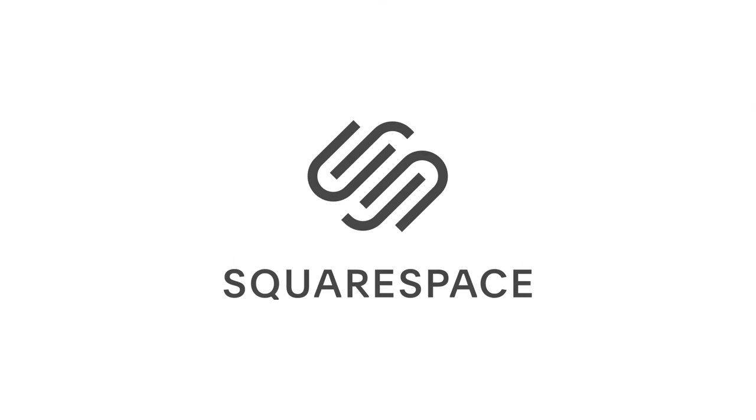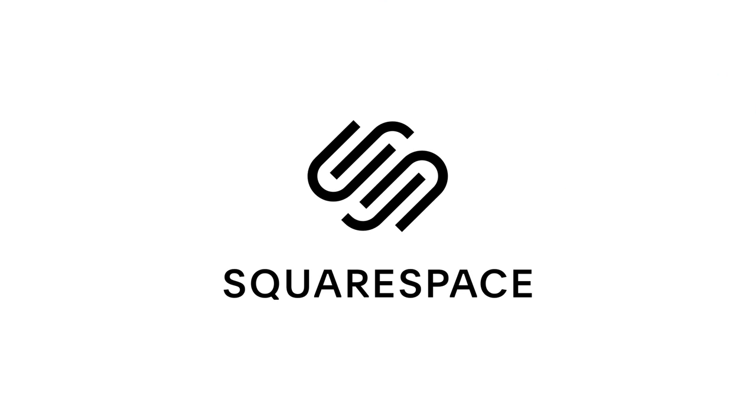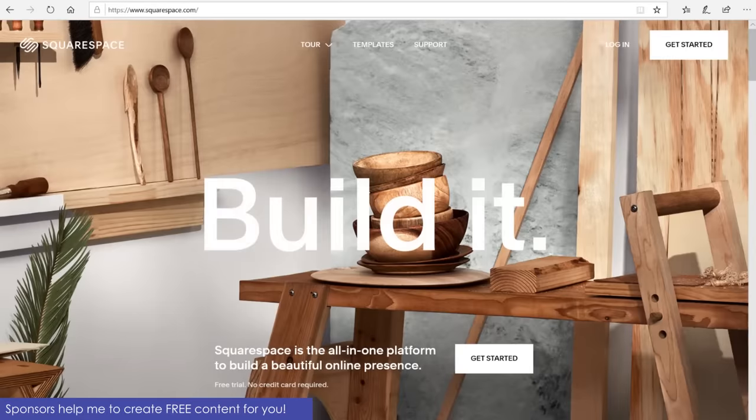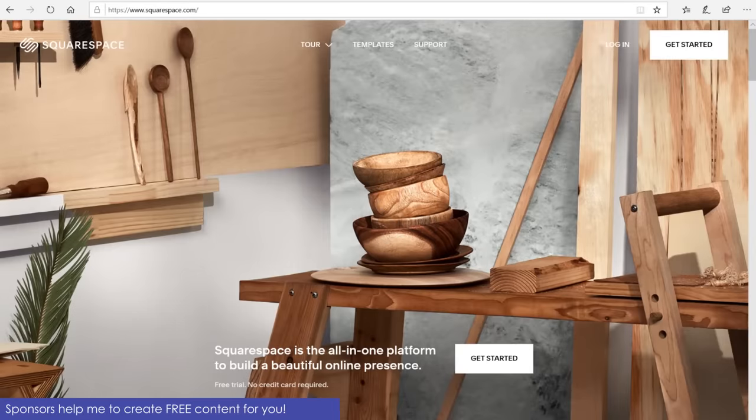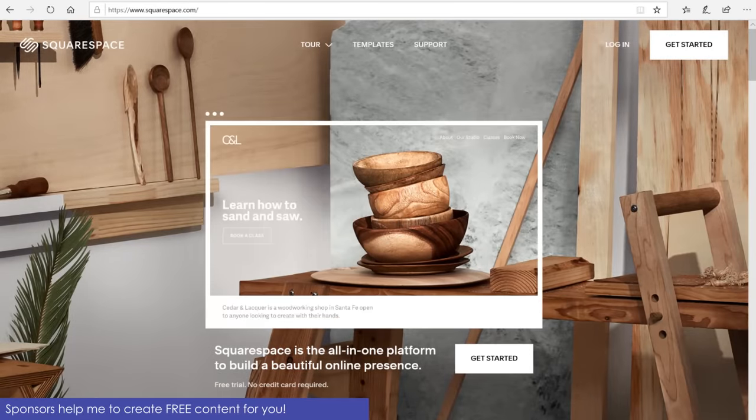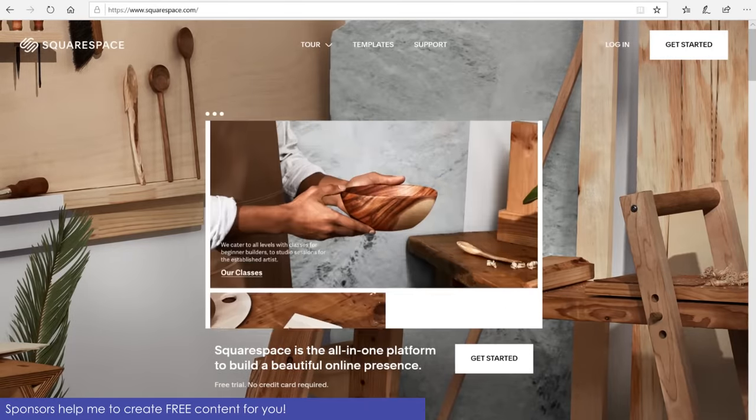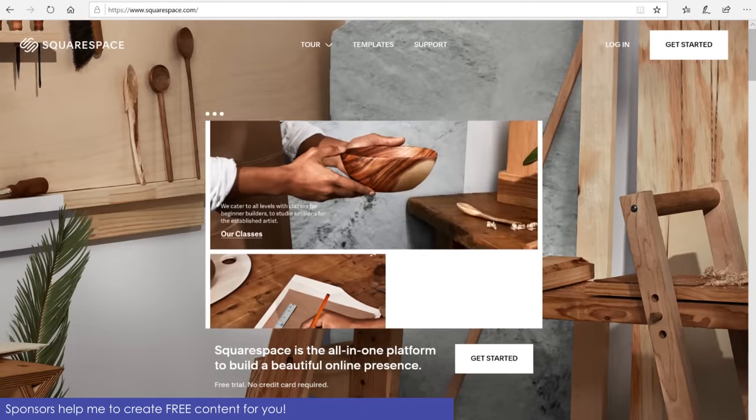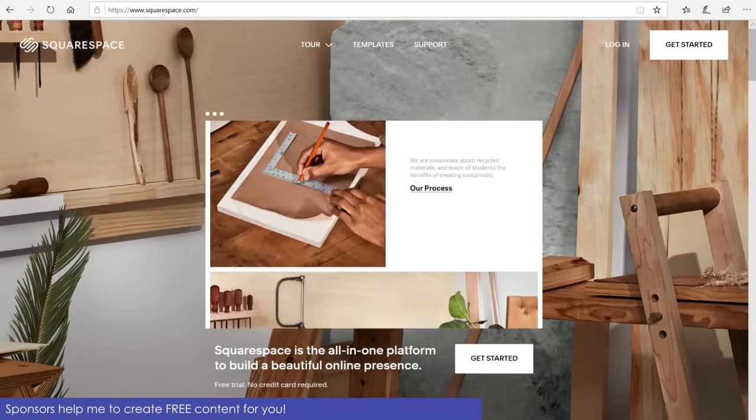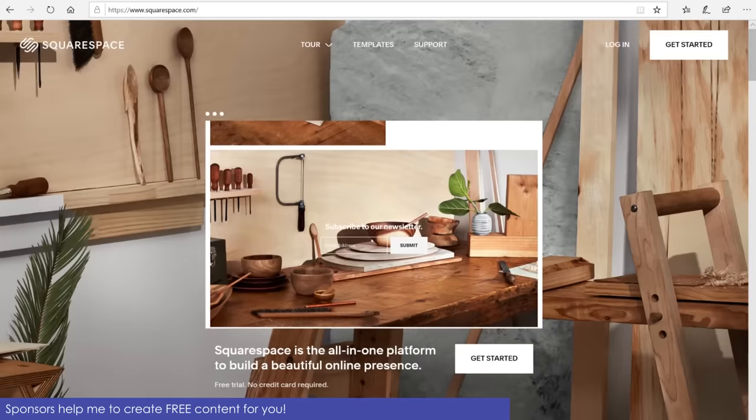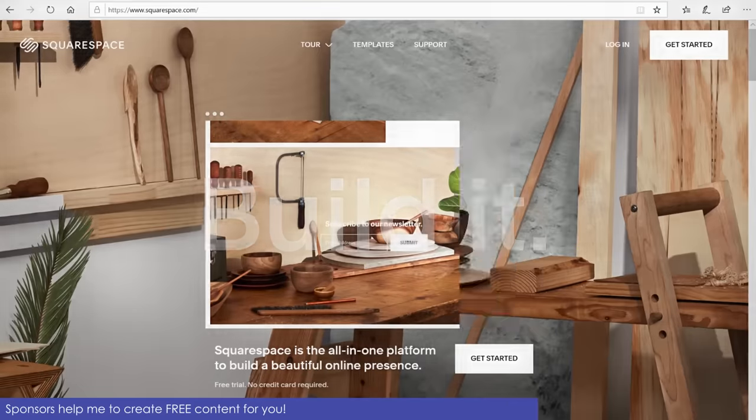This video is sponsored by Squarespace. Squarespace is an all-in-one platform that I currently use to create a beautiful website where I'll post all of my research results in the future. Create your own website by browsing squarespace.com slash cnckitchen.